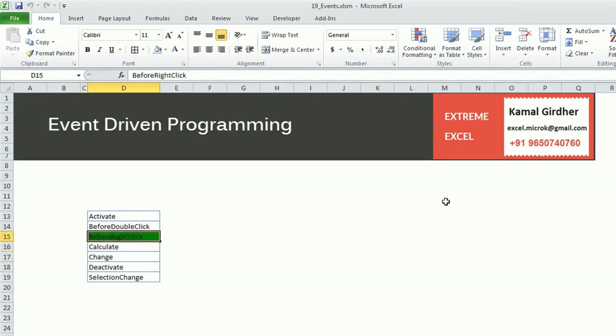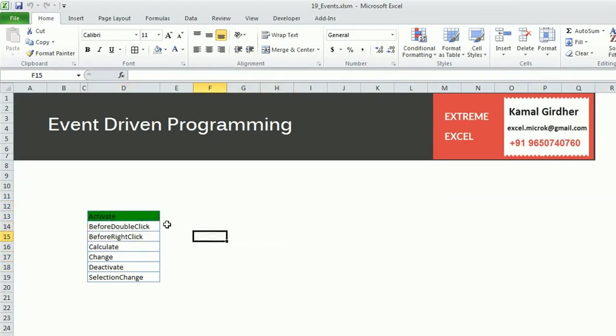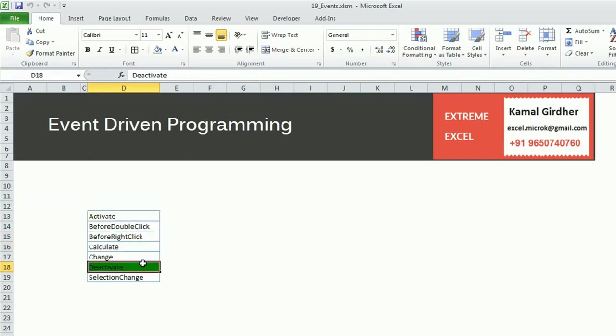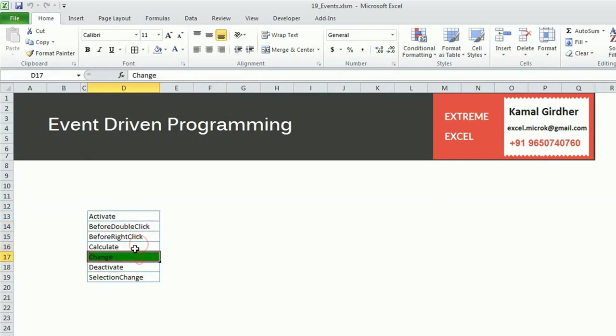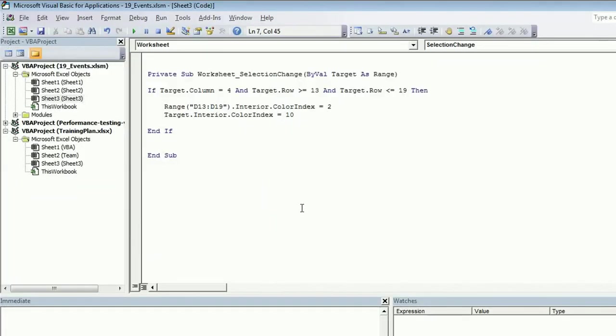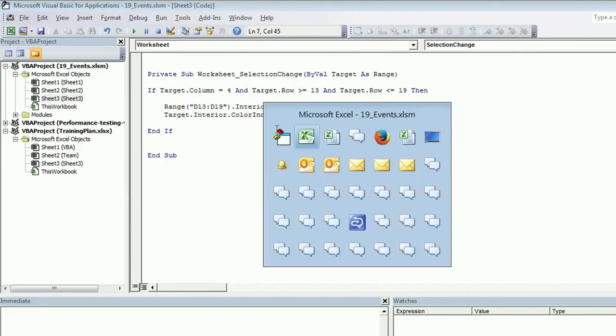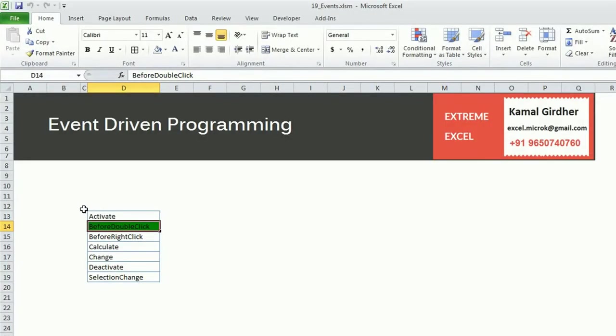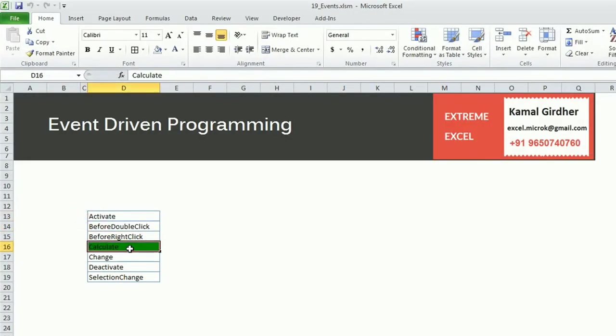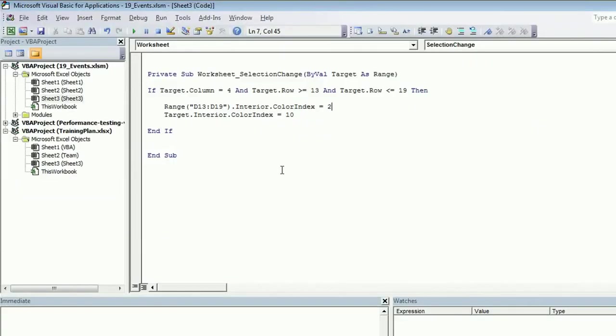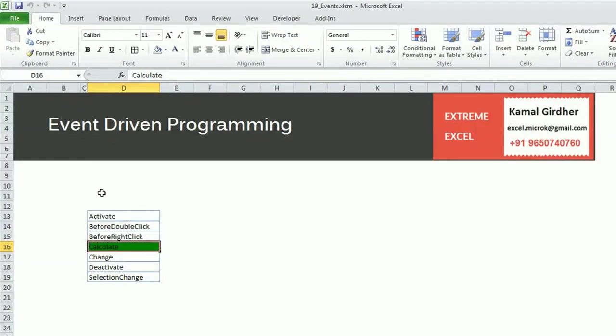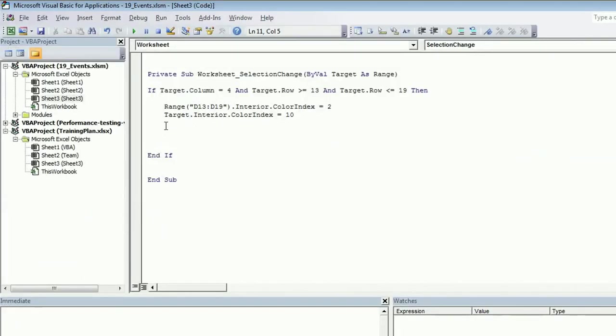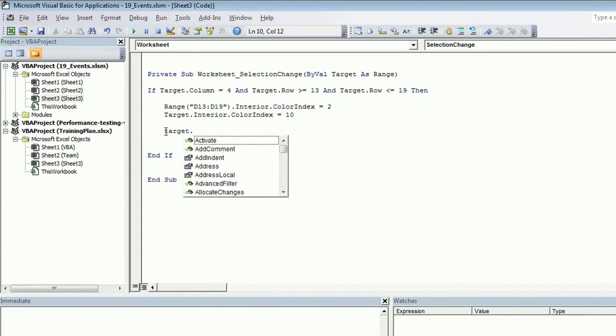If I move outside, it is not doing anything. If I select multiple, you can see it is changing the color of multiple cells also. And if you want to also change the background color of the neighboring cell, that is also a tricky thing because we have a reference of target only and we want to talk about the neighboring cell. So we need to use offset function.